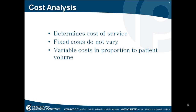Fixed costs do not vary. Variable costs vary in proportion to the patient volume. So if you have more patient volume, the cost of a procedure may go down a little bit if you have more of an influx of patients versus if you have a smaller amount.